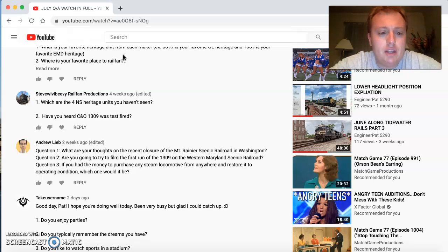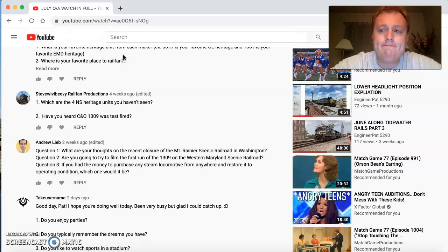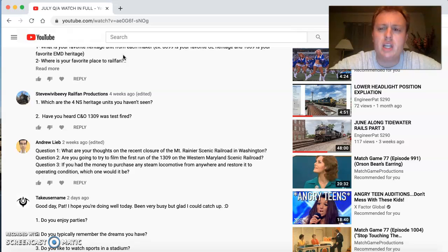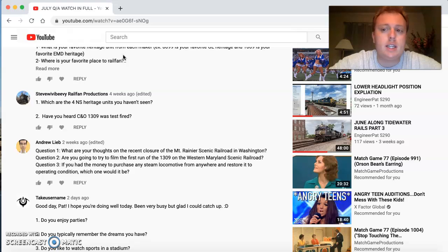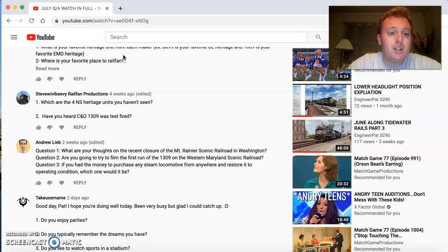His next question is, if you had the money to purchase any steam locomotive from anywhere and restore it to operating condition, which one would it be? I will have to say it this much. N&W 1218. I love the 1218. I really wish that they would get that engine back up because I love the 1218. So, thank you sir for your questions.